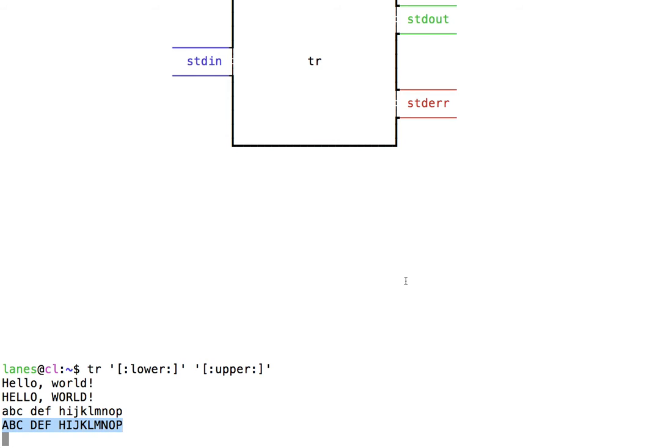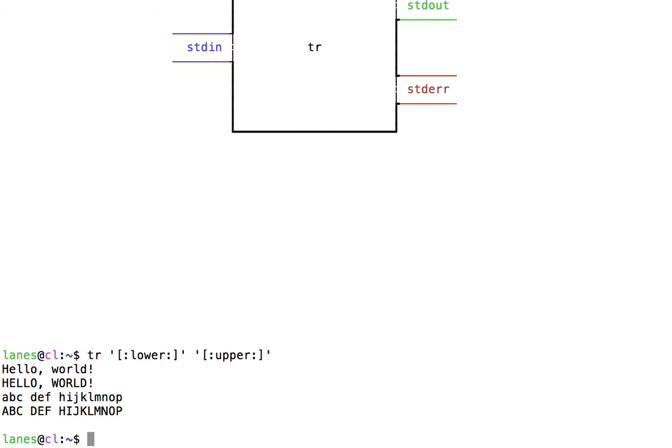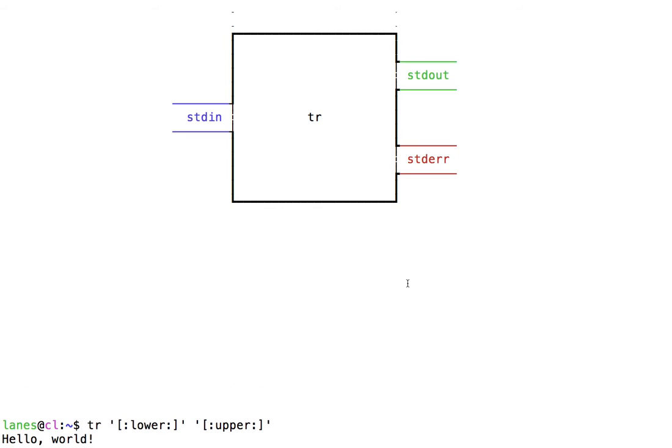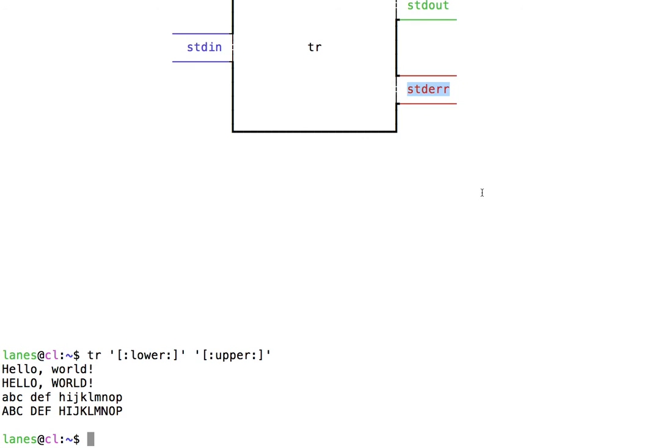I can hit Ctrl+D to tell tr that I have no more input for it. So now we've observed stdin and stdout. What about stderr? If a program encounters an error, it should print the accompanying error message to stderr.